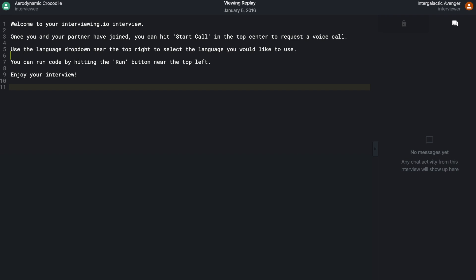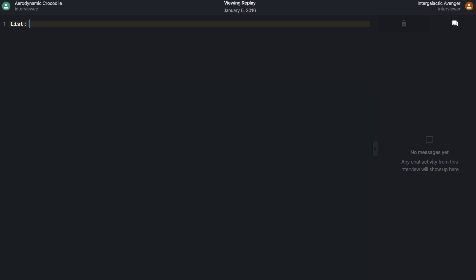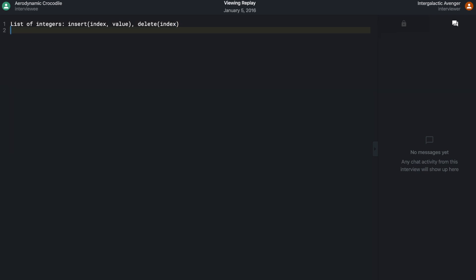We're trying to implement a list and we're going to see what the trade-offs are for the different data structures we can use for that list. We're going to have two different operations: an insert and a delete. It's a list of integers. So we'll have two operations — insert at an index and delete. The two possible data structures are an array and a linked list. Can you describe what those operations are going to look like for those two data structures?